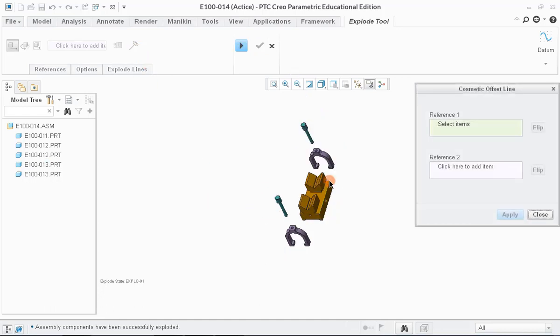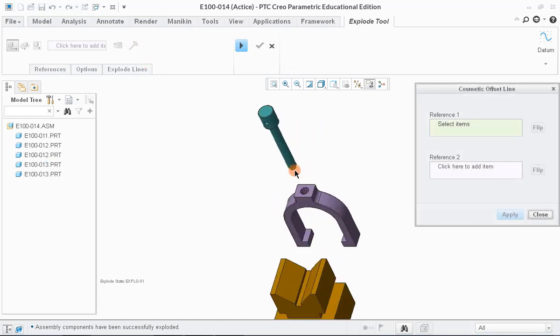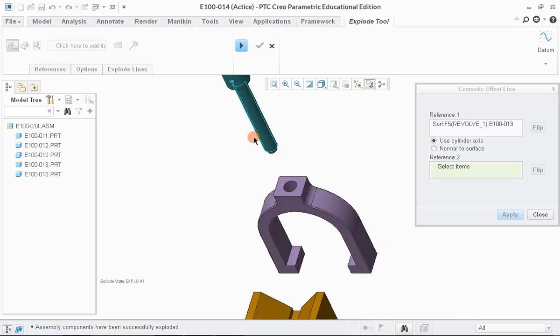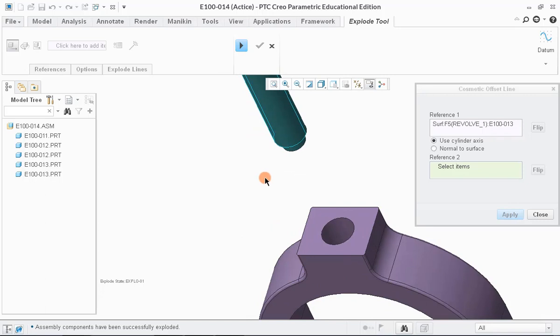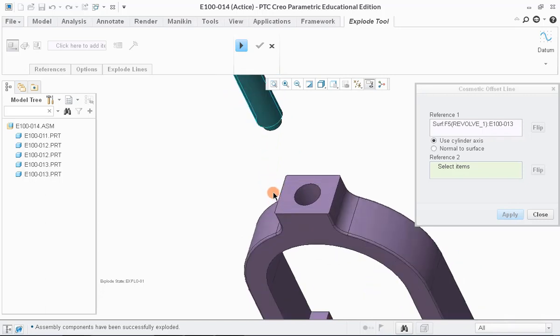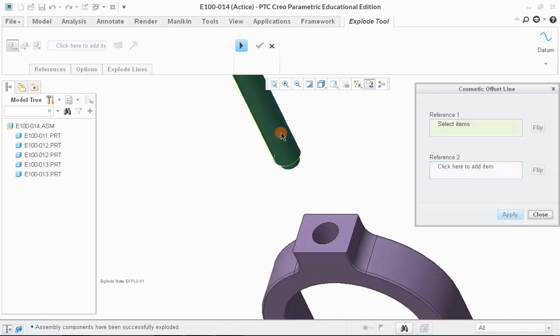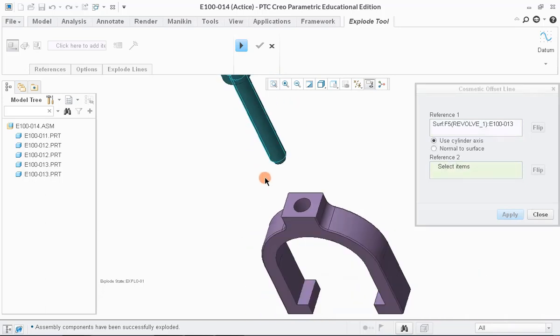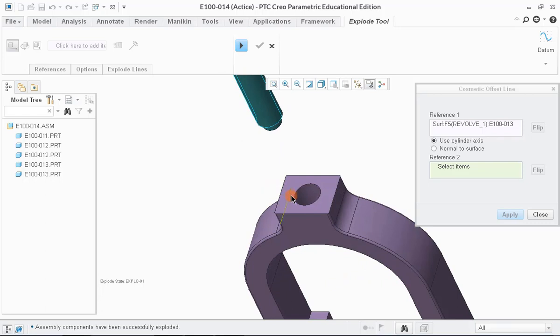Now, we have to select two references between which line has to be drawn. Let us select this component as reference 1 and the circular surface in purple component as reference 2.